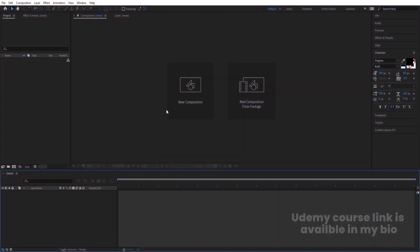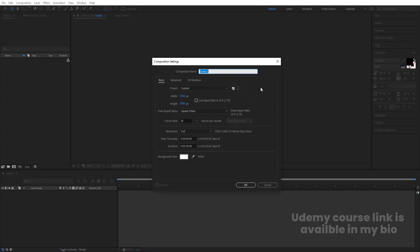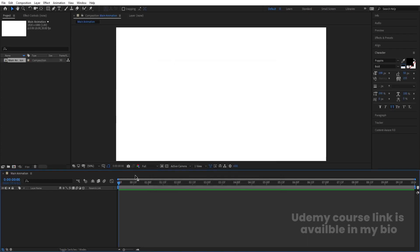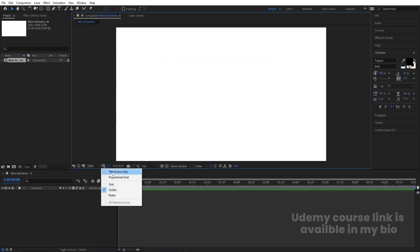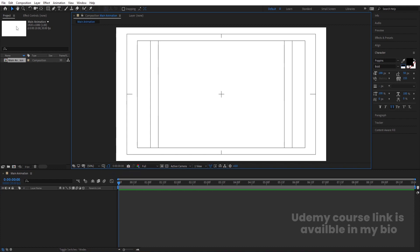Here we are in Adobe After Effects. Let's create a new composition — we are going to name it 'Main Animation', width 1920, height 1080, frame rate 30, duration 30 seconds, background color white, and hit OK. We'll reduce the duration down to 10 seconds since our animation won't be too long. Hit OK, then go to the grid and guide options and select title-safe.